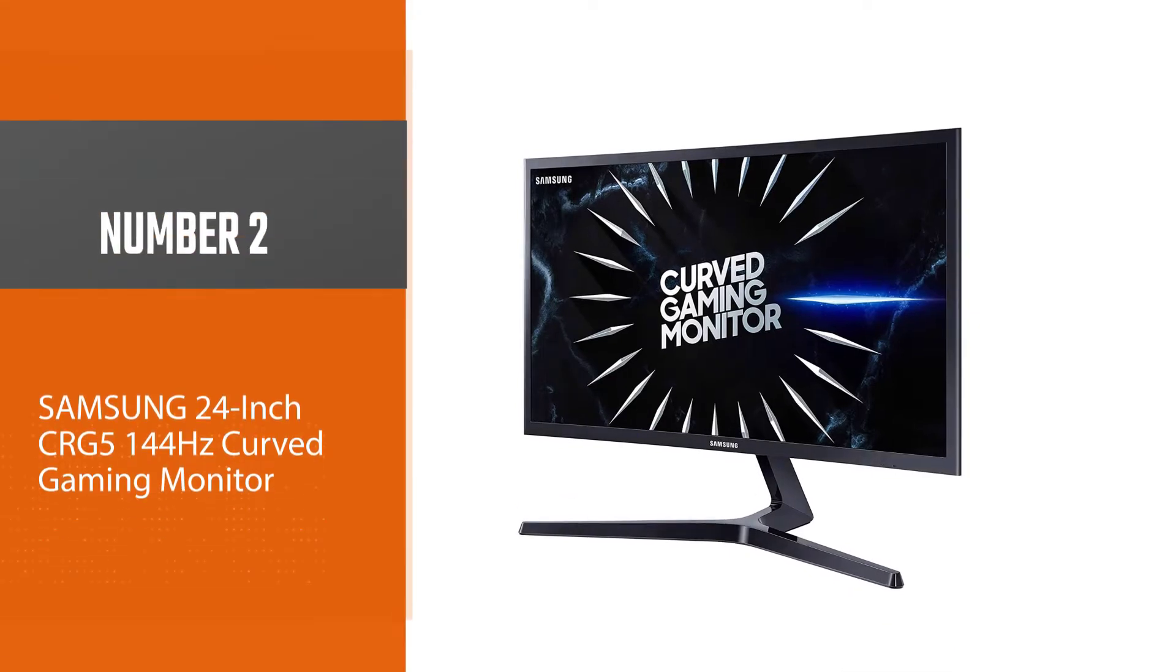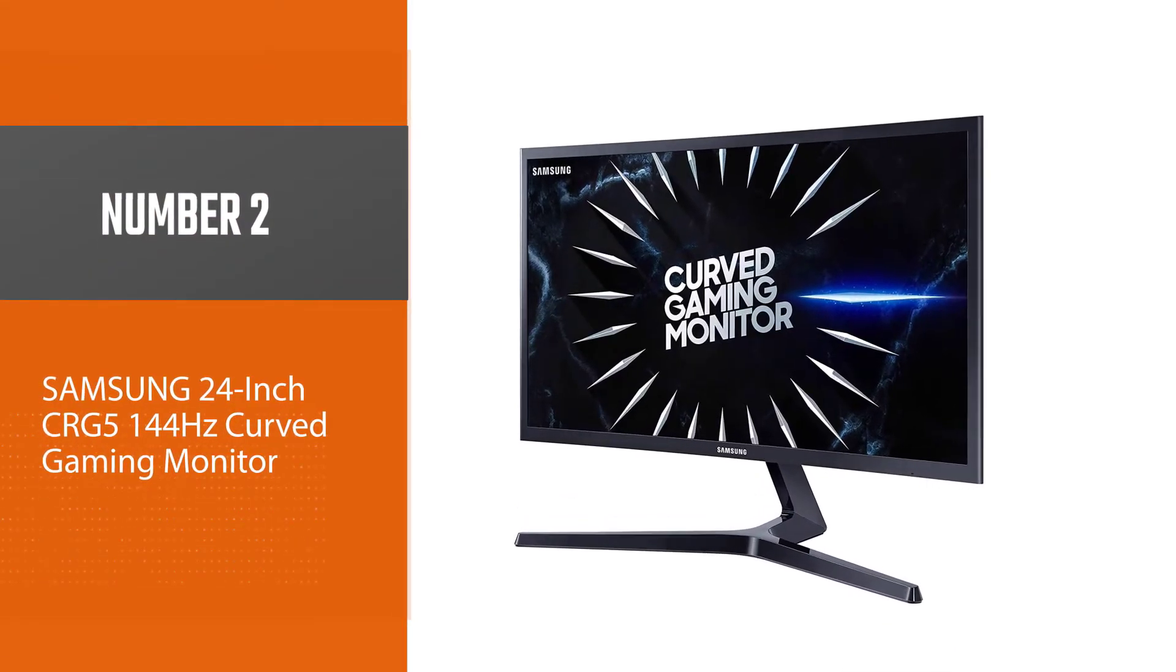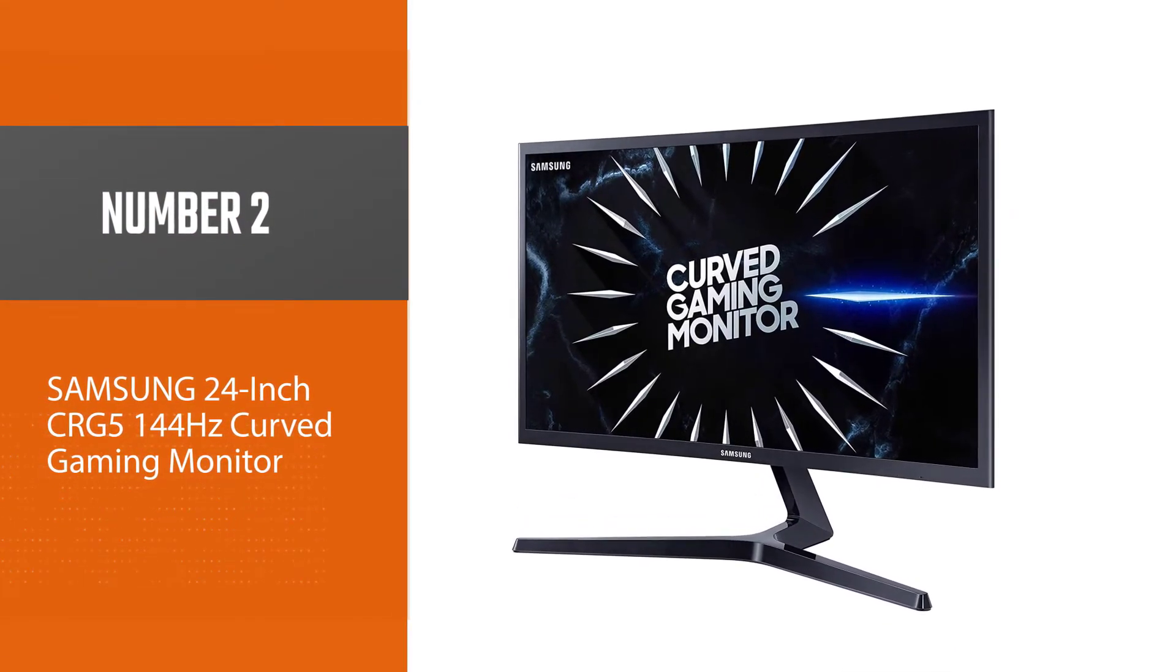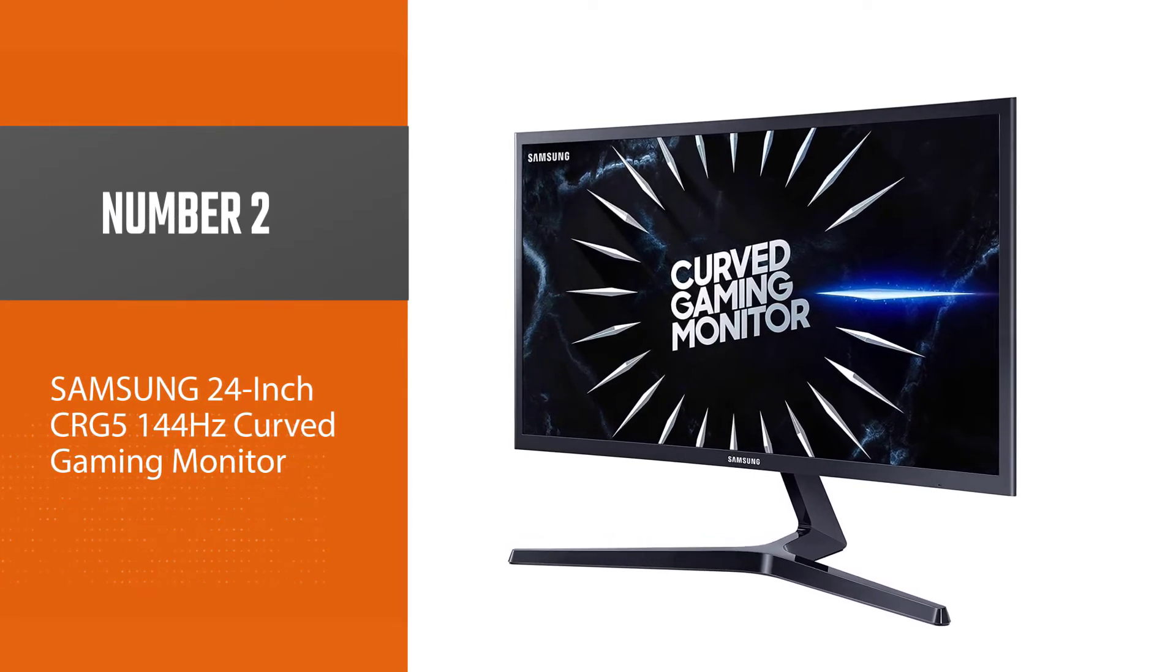Number 2: Samsung 24-inch CRG5 144Hz Curved Gaming Monitor.